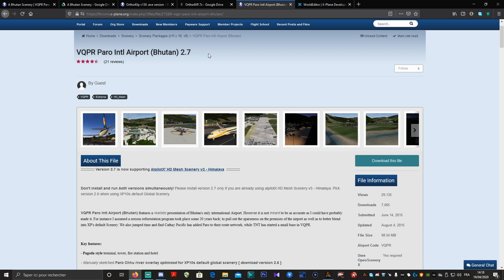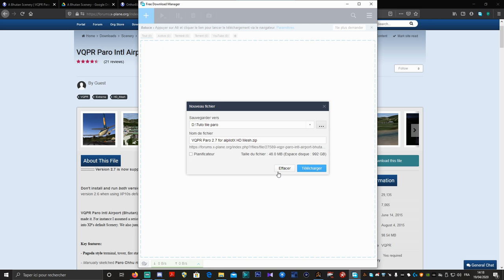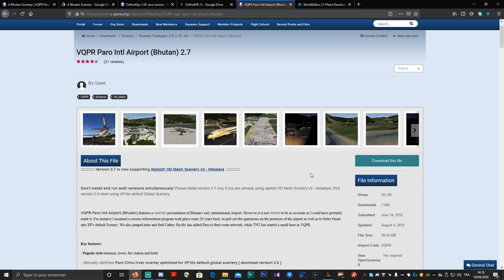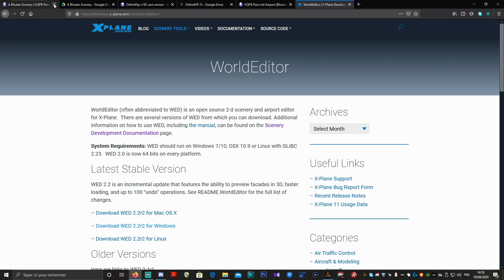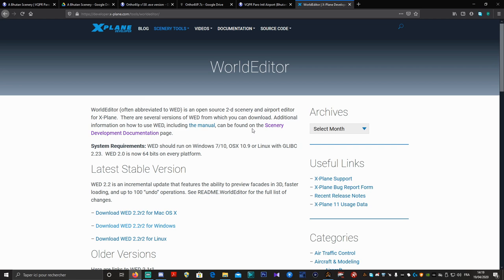Il vous faudra également VQPR Paro Airport Butane en version 2.7. Vous avez deux liens de téléchargement : il vous faut télécharger les mèches de Halepilot — ce sont des liens directs. Et bien sûr l'aéroport en lui-même de Paro. Une fois que vous avez téléchargé ça, la dernière chose à faire — tous les liens seront en descriptif de la vidéo — il vous faut télécharger la version pour Windows, la dernière version stable Download WED 2.2 Release 2 pour Windows.